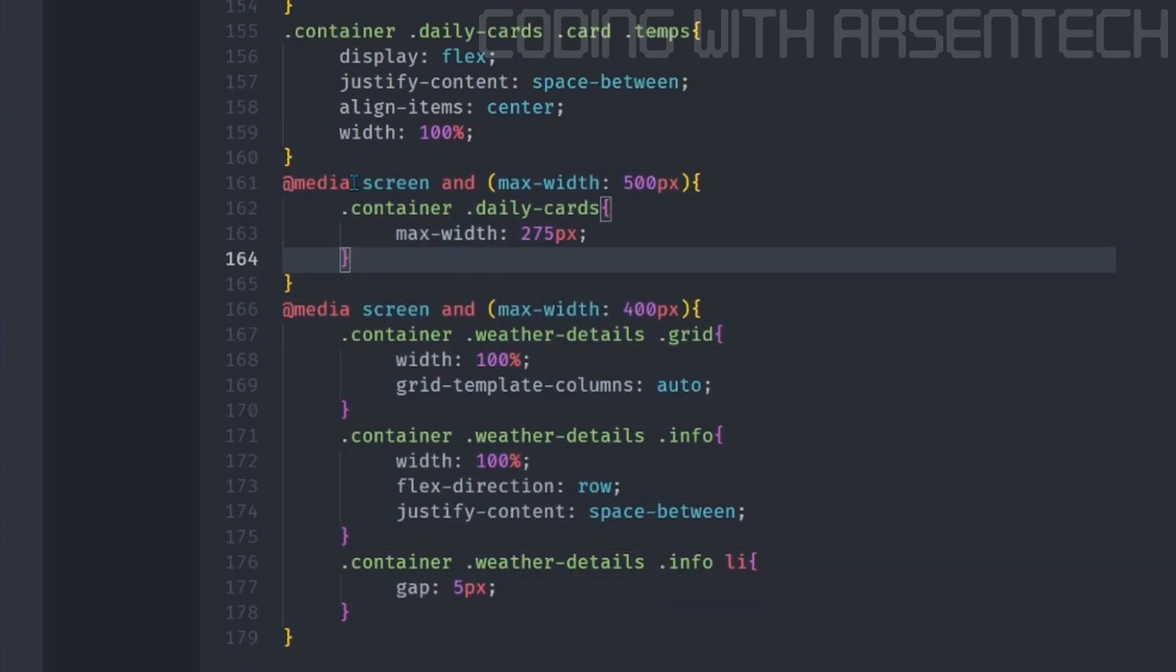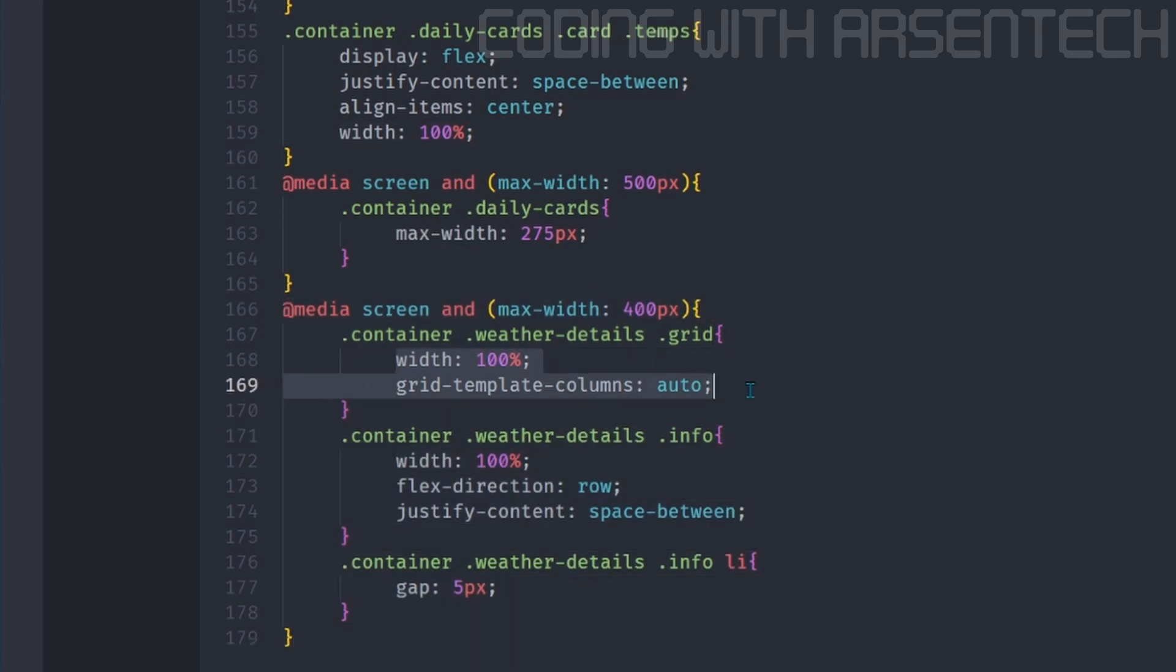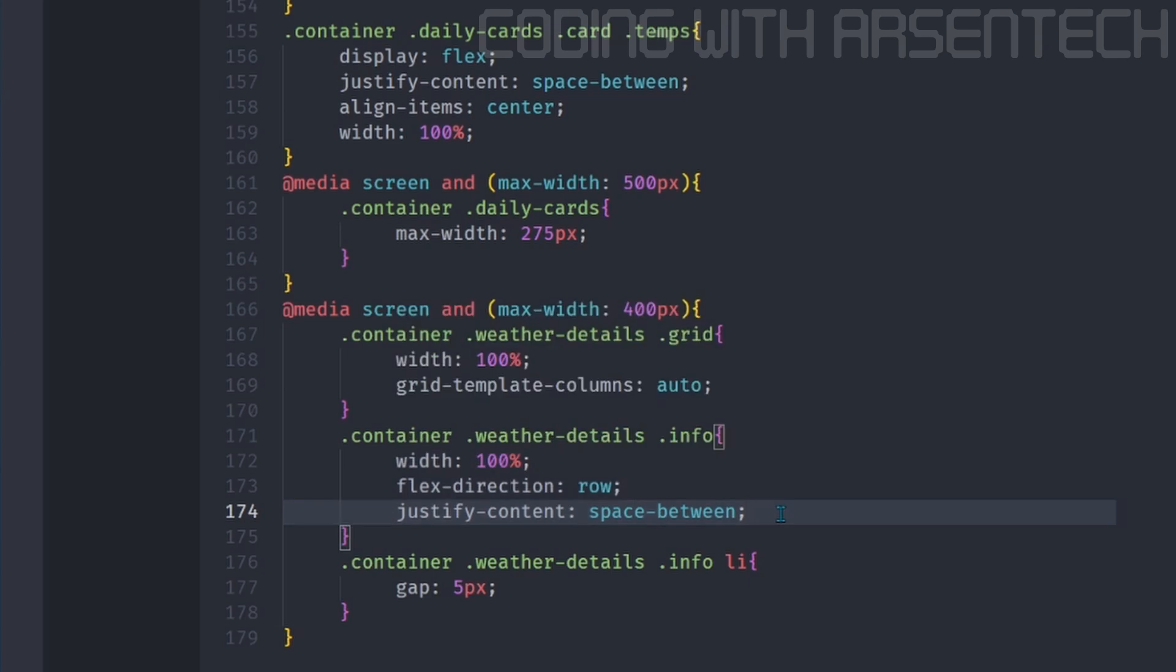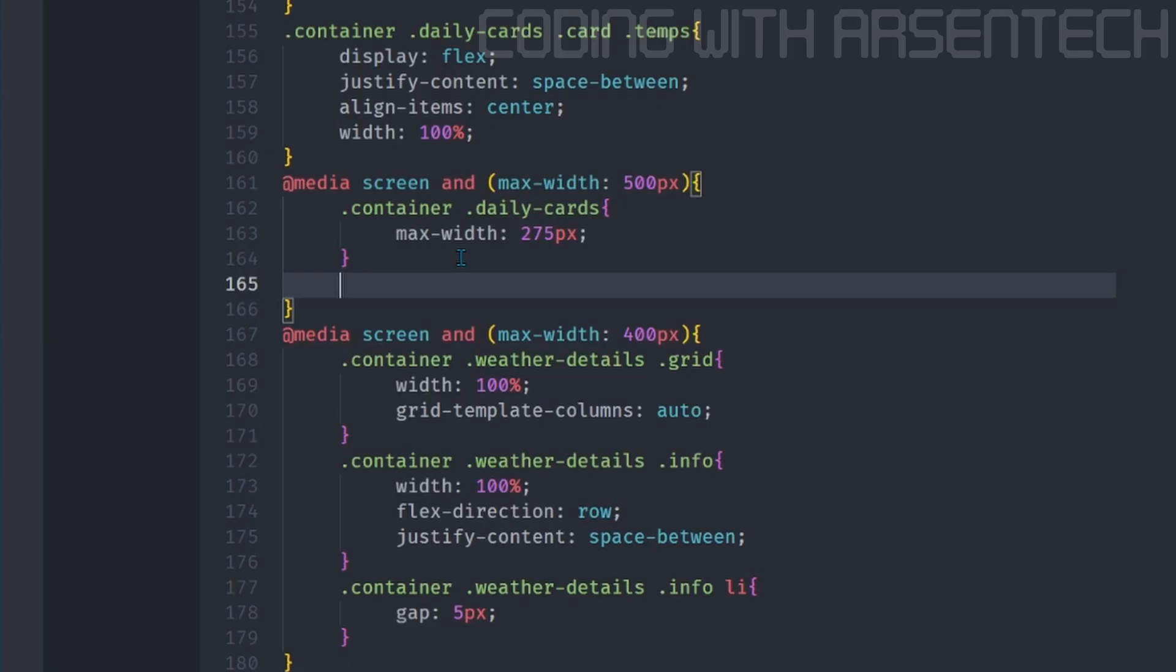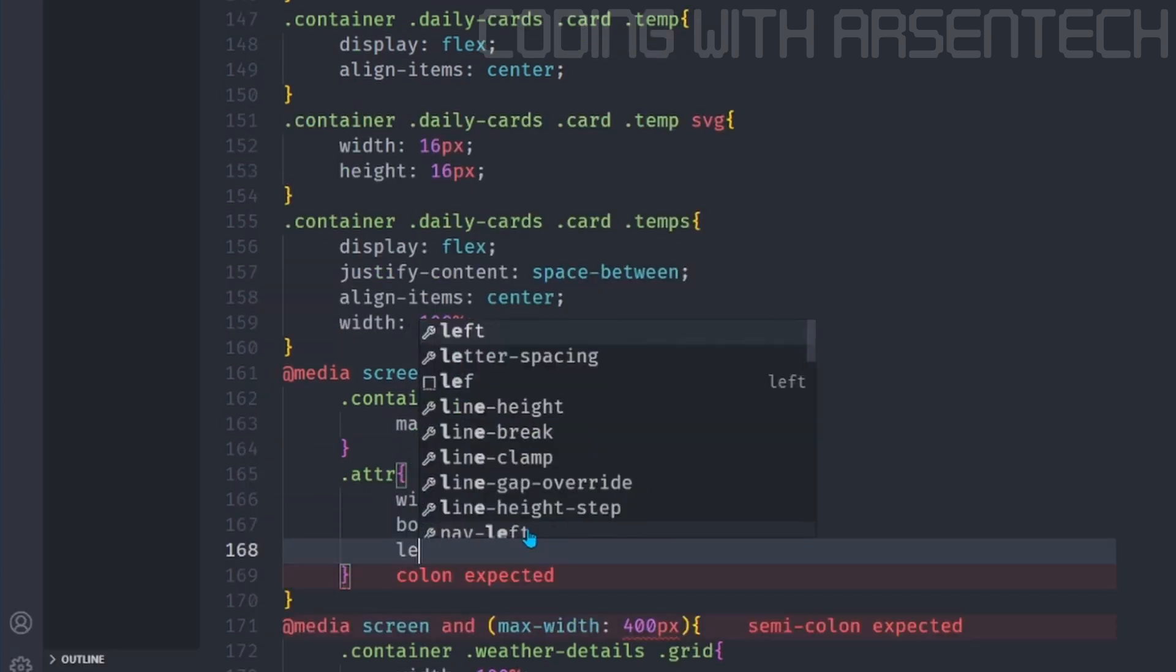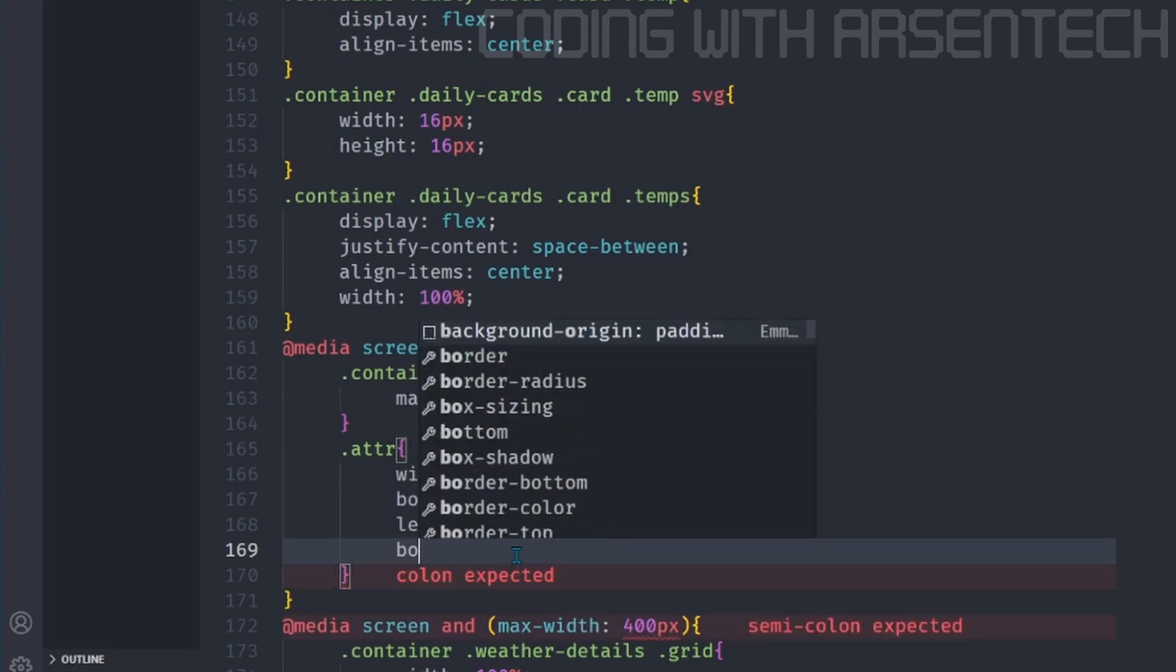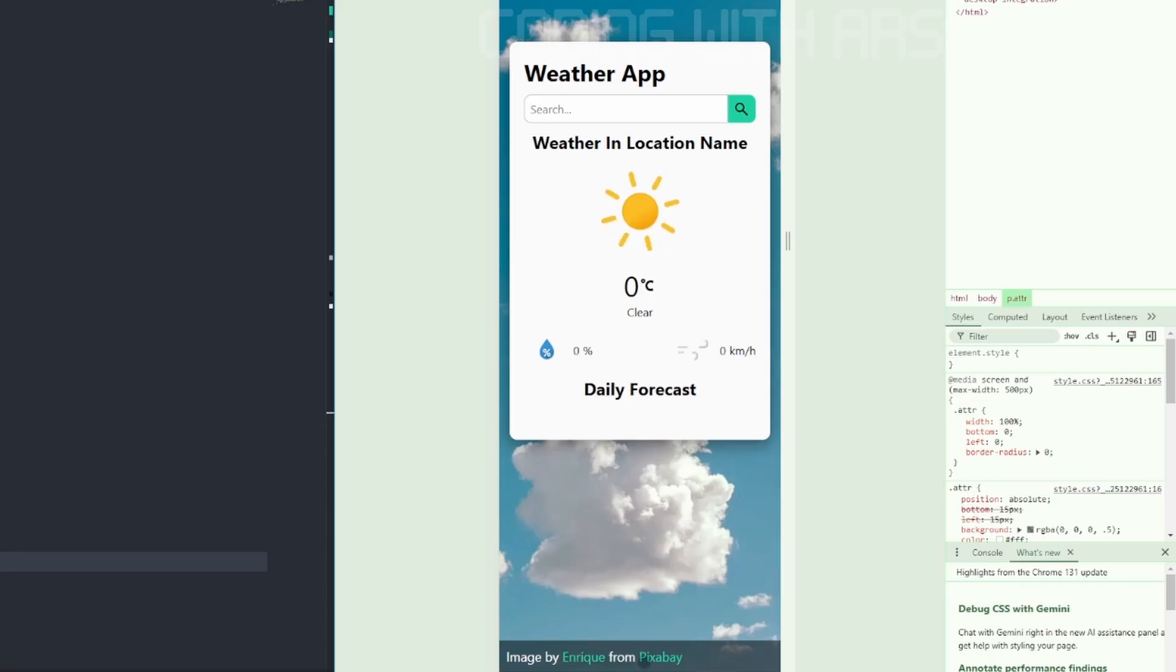We will add a responsive design where the screen's max width is 500 pixels. Then the max width should be 275 pixels. But on this media query, we will make the grid one by one. We will make the information horizontally and add a spacing between those li elements of this information class. Here is what the user interface will look like on mobile devices. Now let's add the attribution style of width 100%. We will make the bottom and left values to 0, and then we will remove the border radius. Here is what the attribution text will look like.